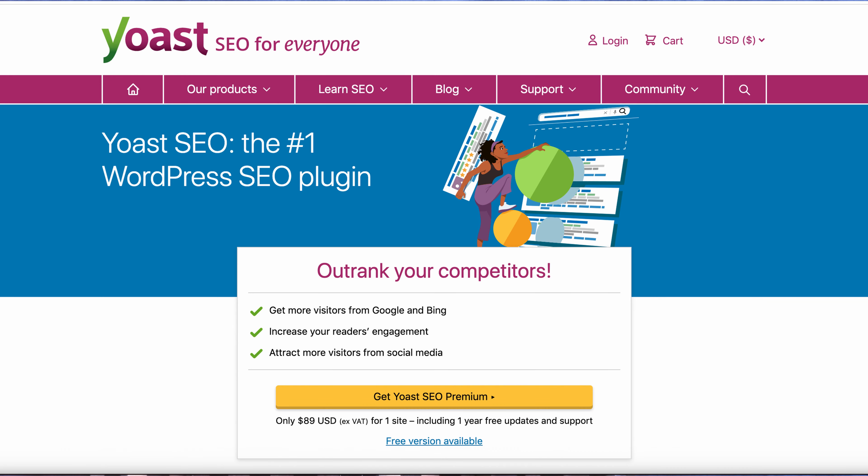My name is Bobby Thomas. Welcome to Digital Wisdom. Today I wish to introduce one tool for search engine optimization. It's Yoast SEO.